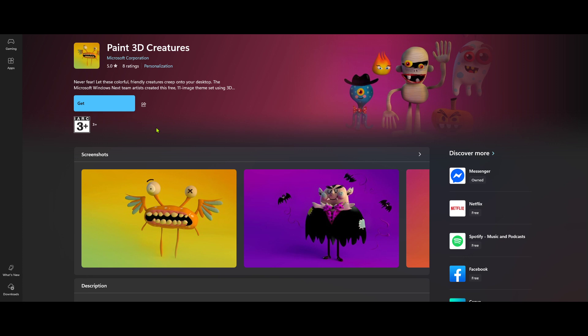When the installation is finished, you'll be able to open Paint 3D directly from the Microsoft Store by clicking the launch button. Furthermore, Paint 3D will now be part of your app collection on your start menu for easy access in the future.